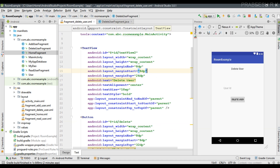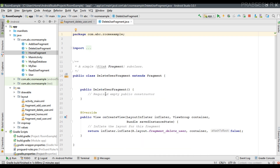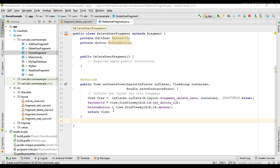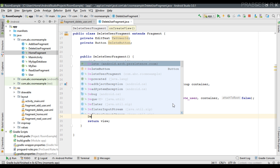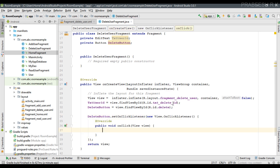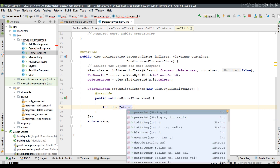Now we can perform the user deletion inside the DeleteUserFragment. First, declare the needed variables — an EditText txtUserId and a Button — and initialize them. Then create the click listener for the delete button. Inside the listener, get the user ID entered by the user from the EditText txtUserId. It is an integer, so we need to convert the string to an integer.